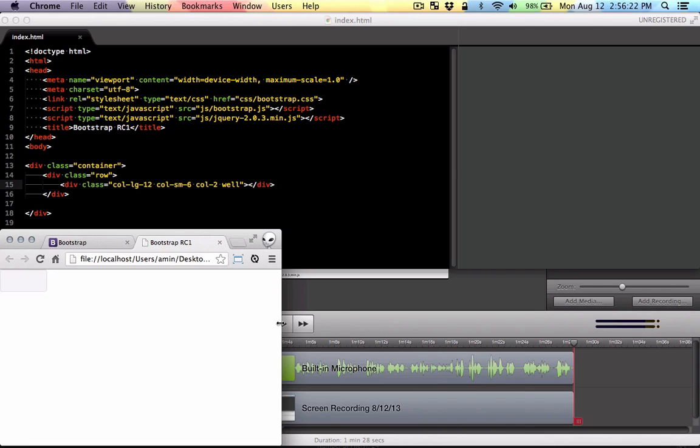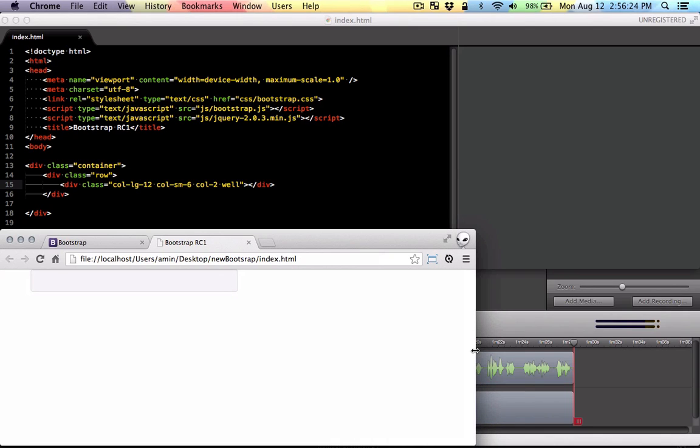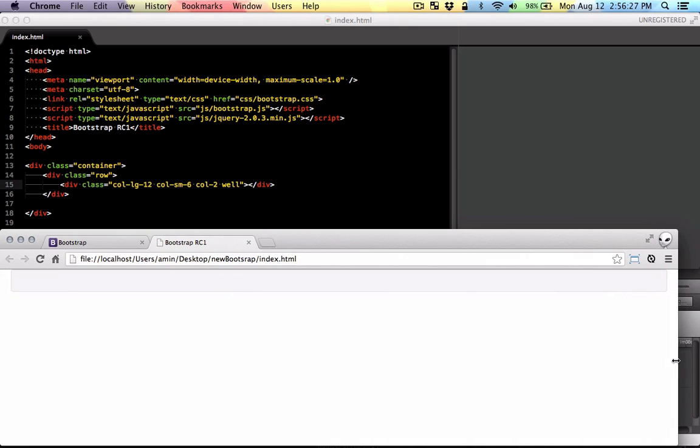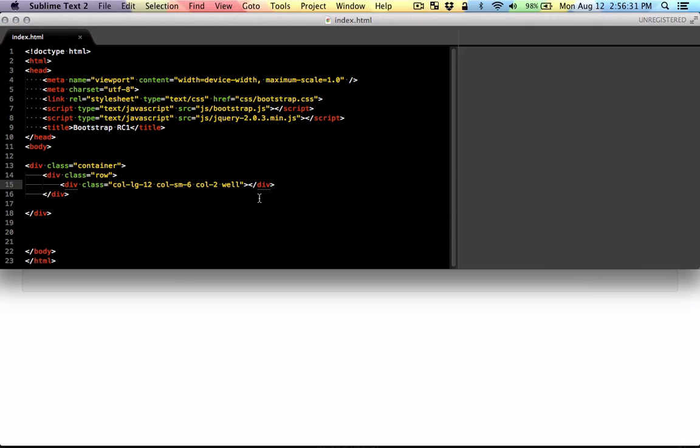If I make it within the medium size, it's going to be six. If it goes larger, it becomes 12. So that's the main difference.